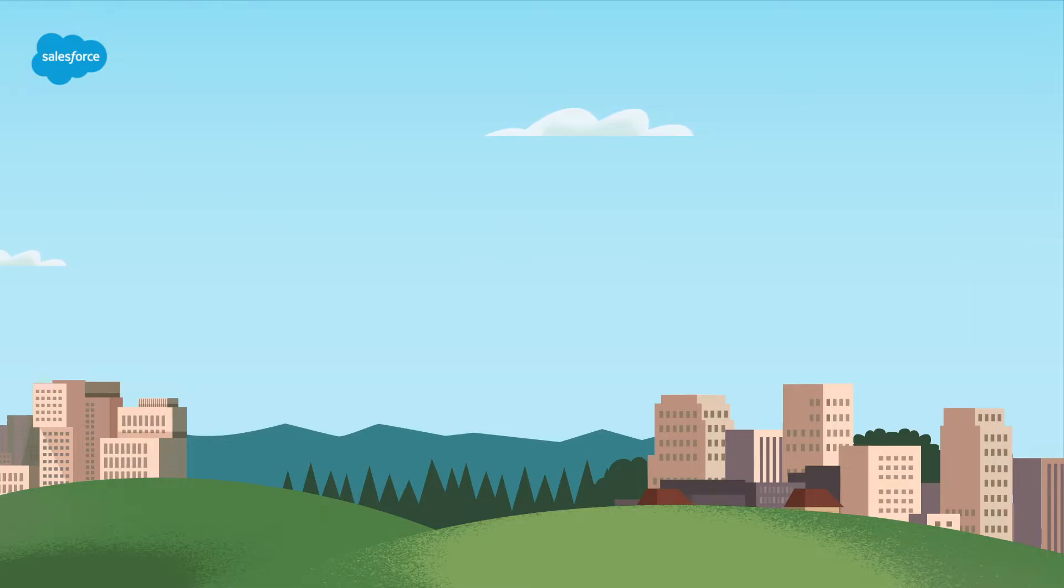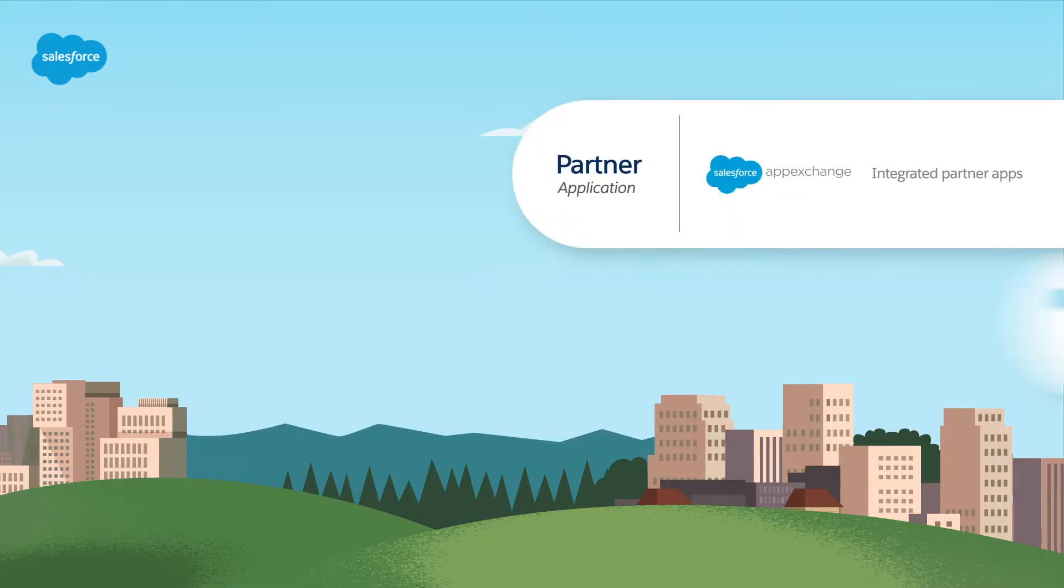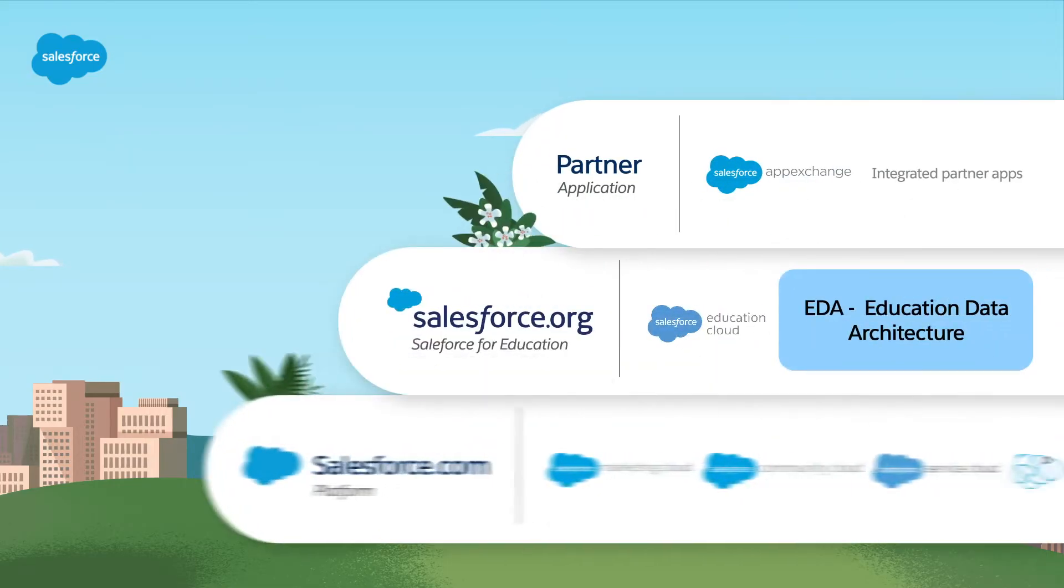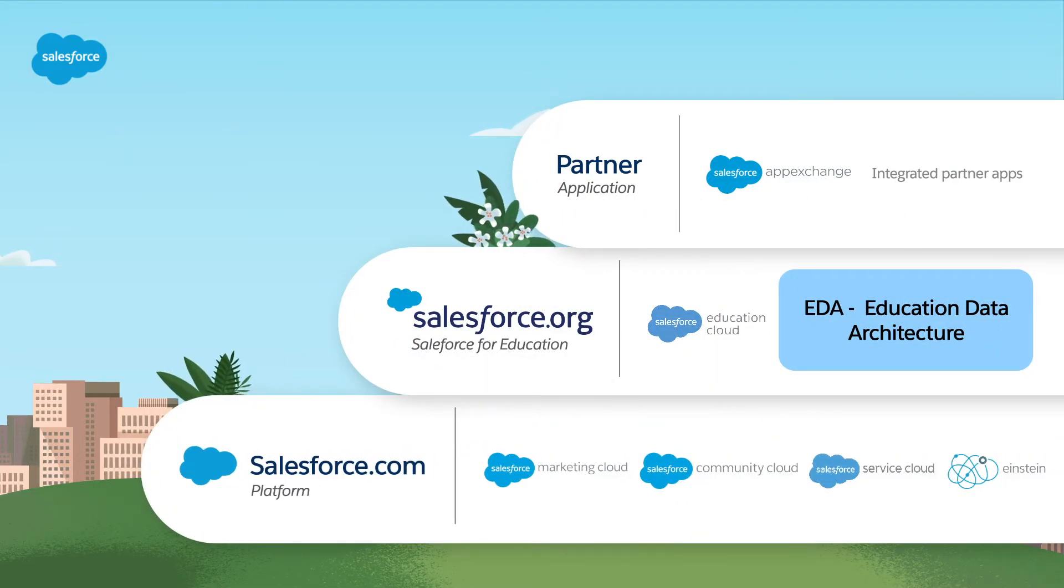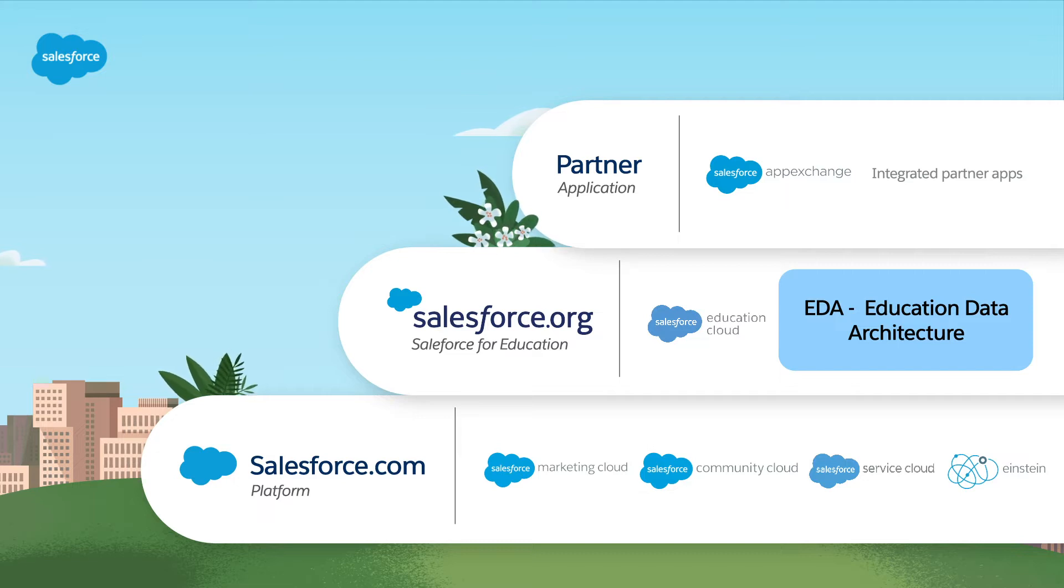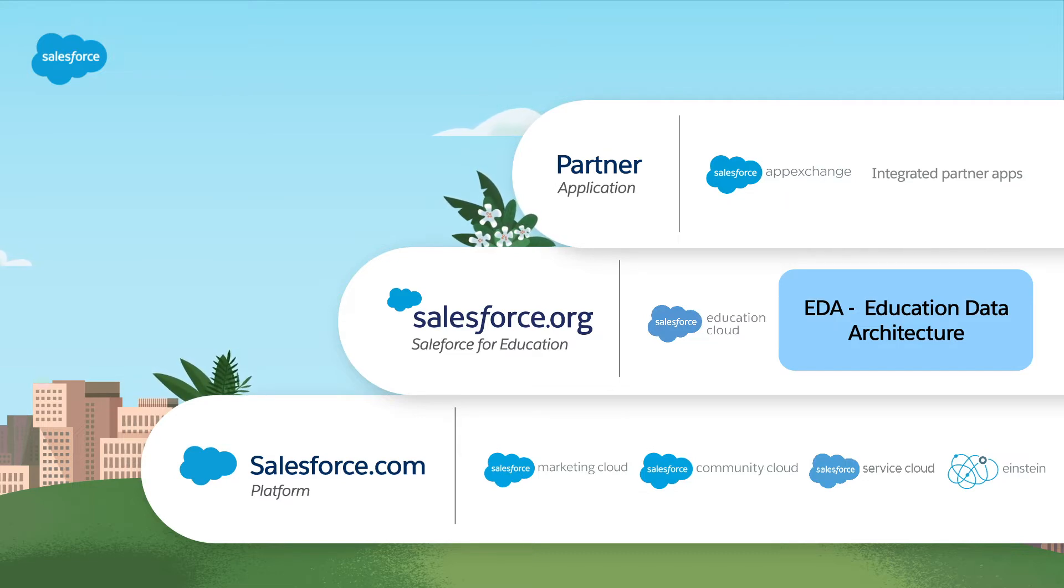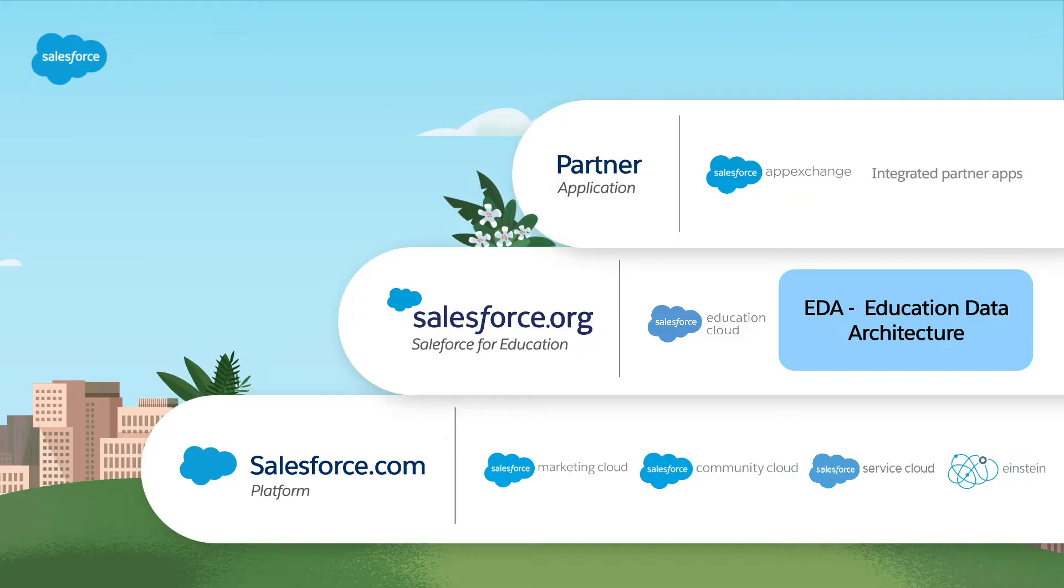EDA is built on top of the Salesforce core architecture but has additional objects and tools in it specifically built for educational institutions. In EDA, there are two different account models to choose from, with the account object representing different data in each.